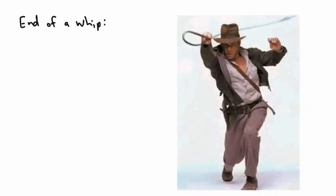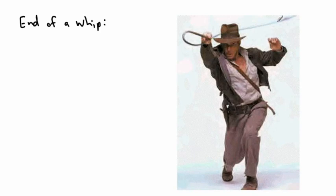Other examples of things that do it. This is a picture of Indiana Jones here. But the end of a whip, actually, the reason why a whip, when you actually crack it right, it makes this loud crack. That's actually because the end of the whip actually goes faster than the speed of sound.